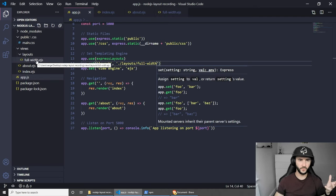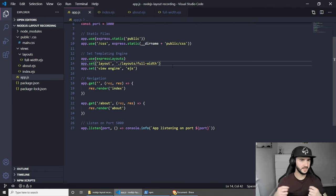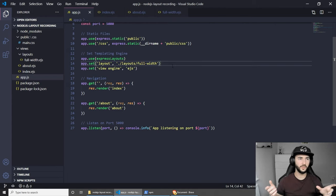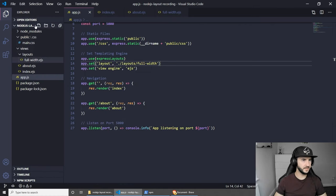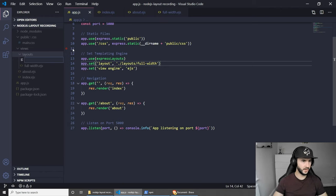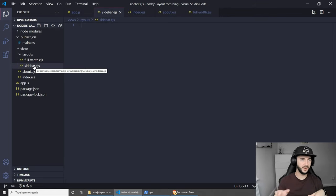Let's leave the full-width layout as the default one and create another one which will be the one with the sidebar. So let's create another file in the layouts folder and call this one sidebar.ejs. What I mean by this is having a big left column and a sidebar on the side.